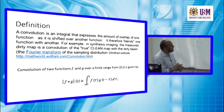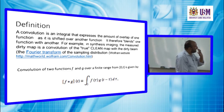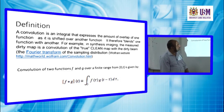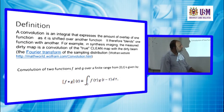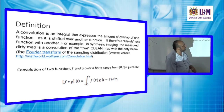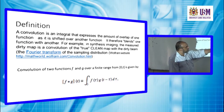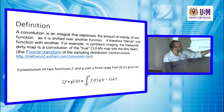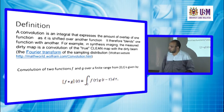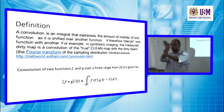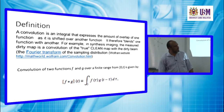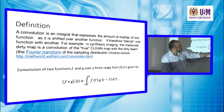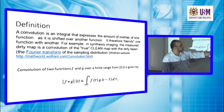Mathematically, convolution is expressed as: f convolved with g in the time domain equals the integral from 0 to t of f(τ) times g(t − τ) dτ, where τ is a dummy argument used to reverse the order of the function.